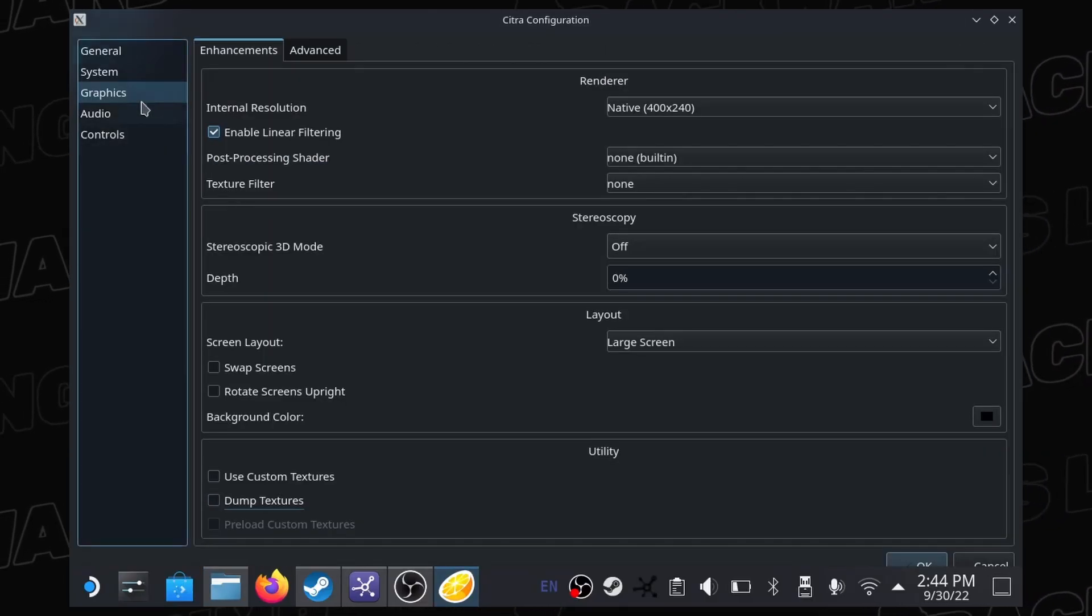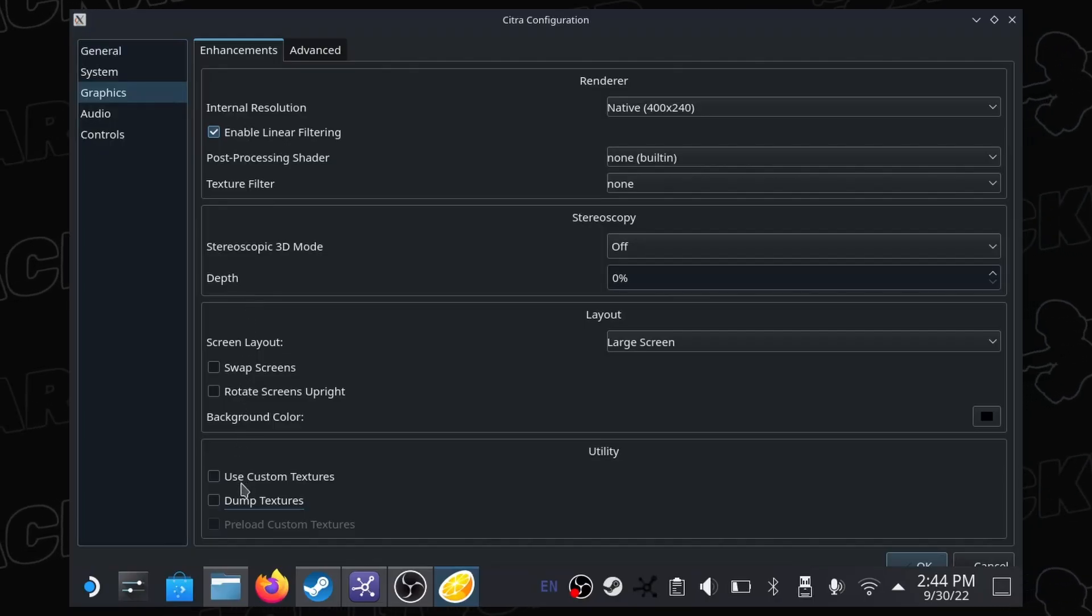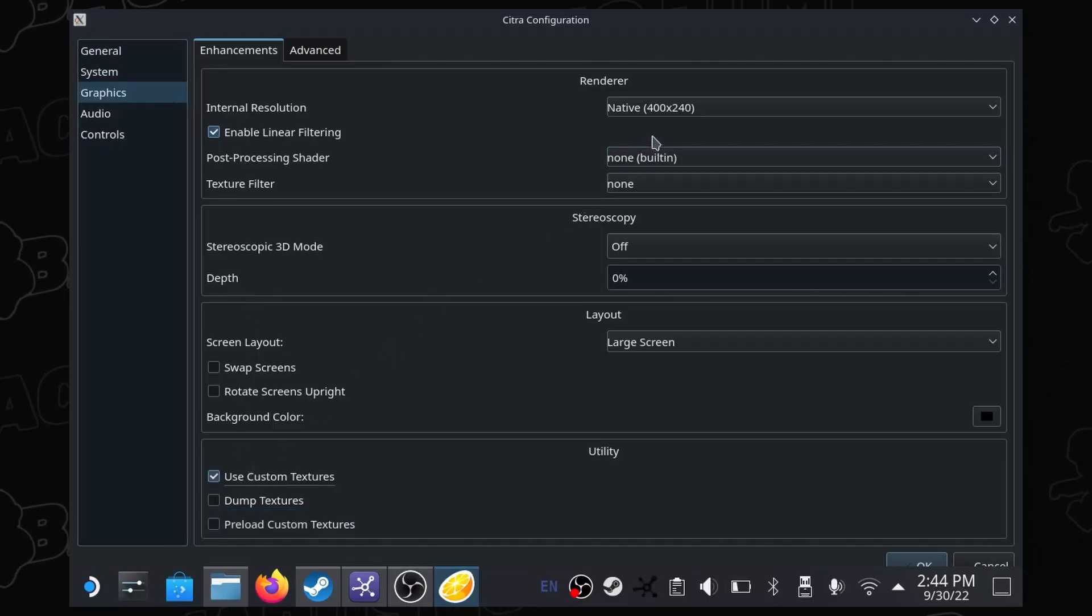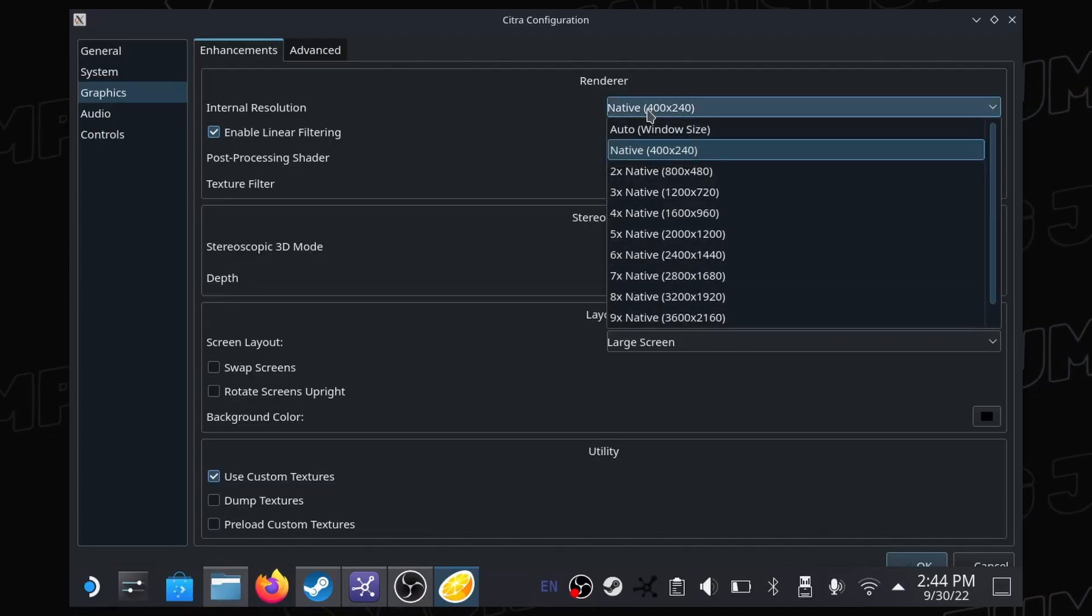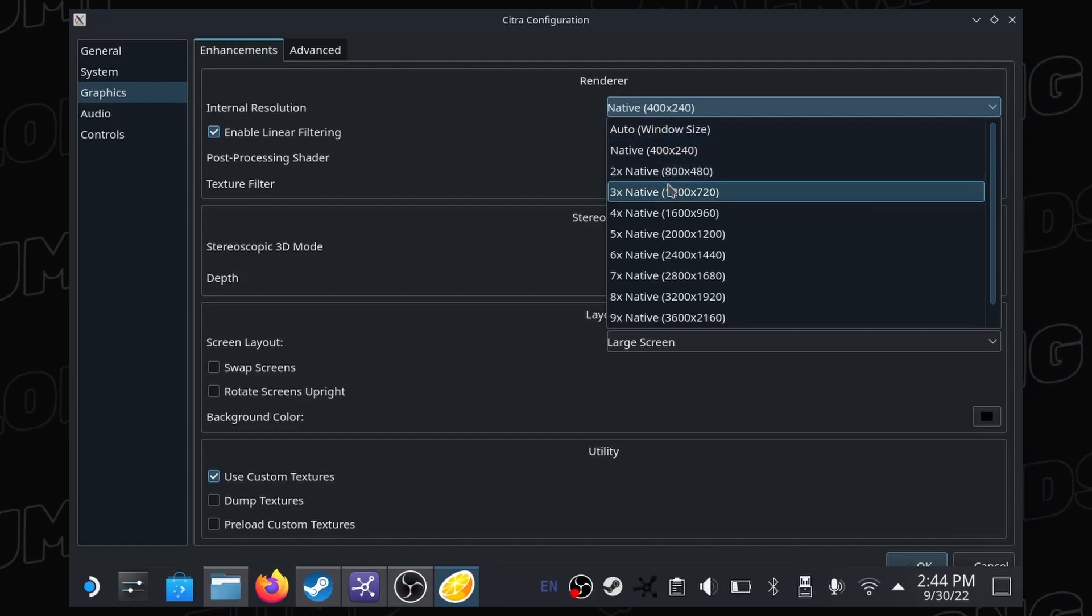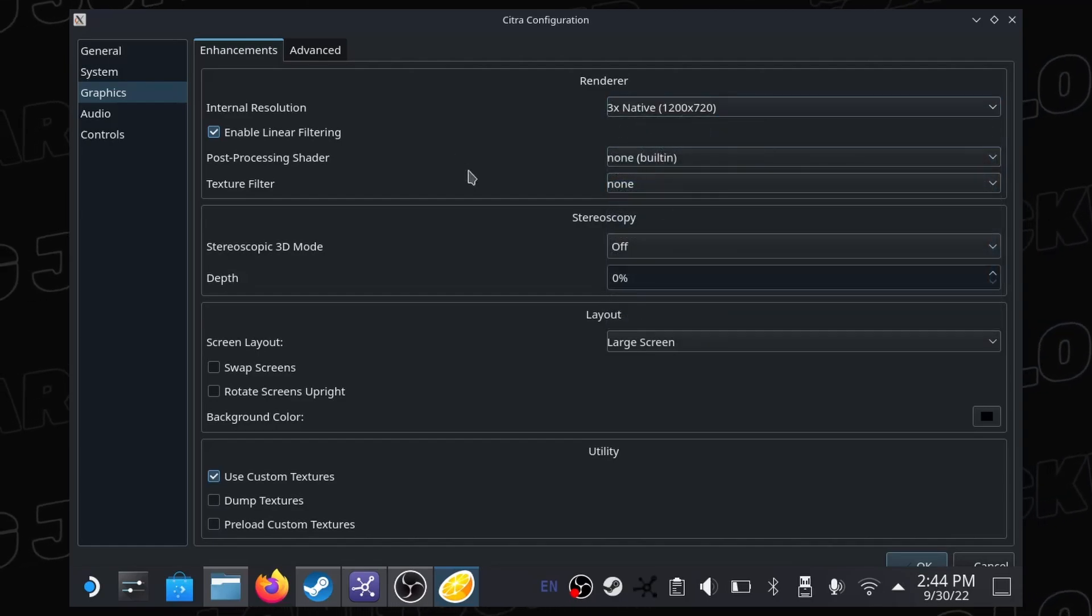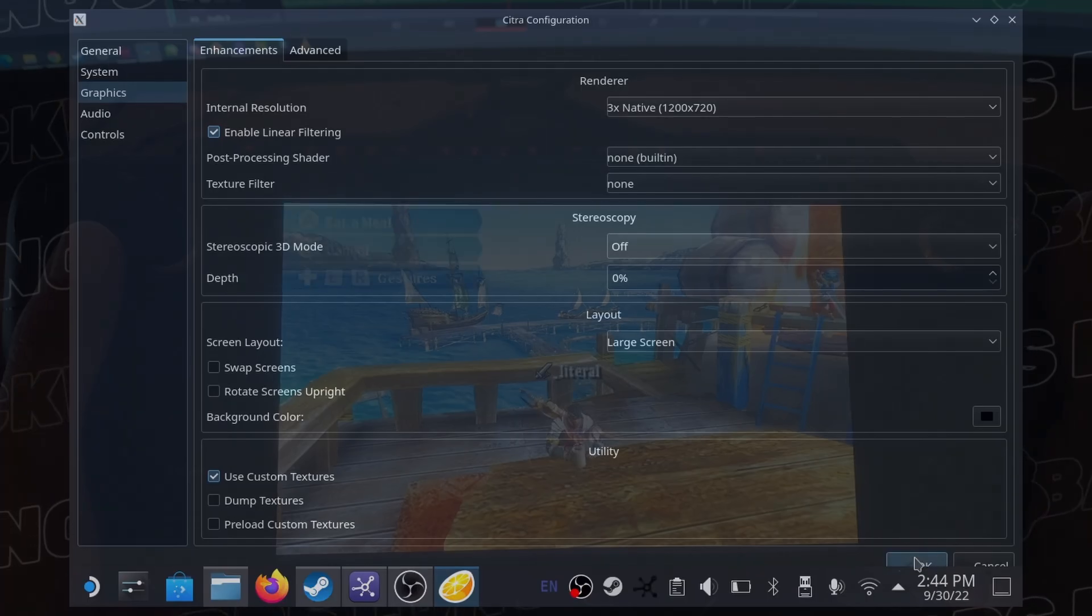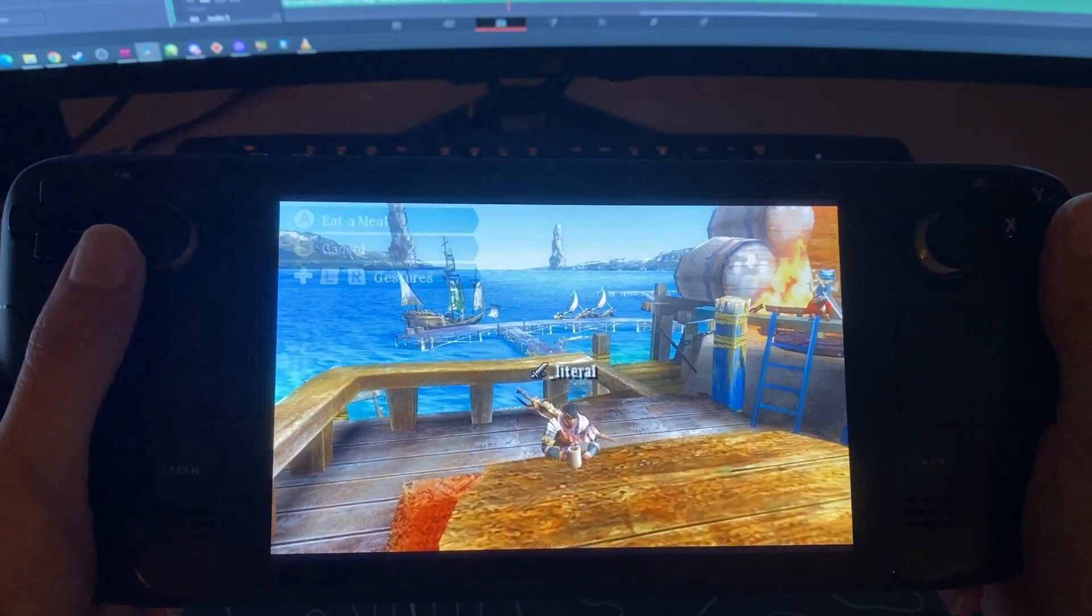As the last step, while still in the graphics tab of Citra, be sure to enable custom textures and leave the preload option disabled. Change the internal resolution to the value of your choosing. I found that 3x performs the best while still looking great, but you may choose to set it higher. Save all your settings, and you should now be able to play the second best Monster Hunter online, at a stable frame rate and in HD.